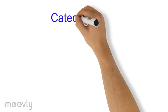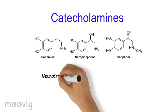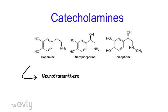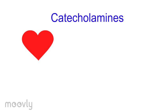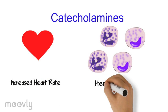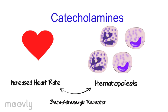The next set of chemicals released by the adrenal glands are the catecholamines. Now, the interesting thing about catecholamines are that they are neurotransmitters. You may also know some of them as adrenaline and noradrenaline. Catecholamines increase heart rate as well as stimulate hematopoiesis by the same receptor.